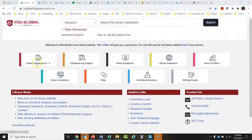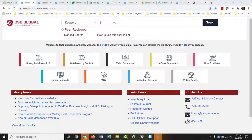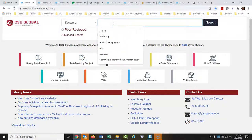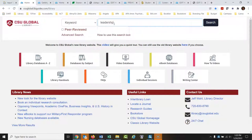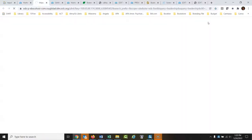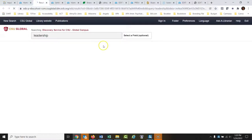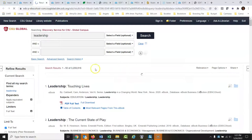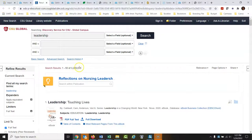You can see all the databases we have right here, or you could see the databases by subject. It'll search everything, so we'll just type in 'leadership' and do a search. It's searching through everything we have subscriptions for, and it brought back over 3 million hits. We'll talk about how to narrow that down.